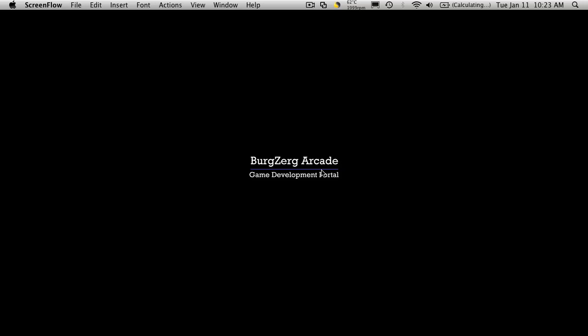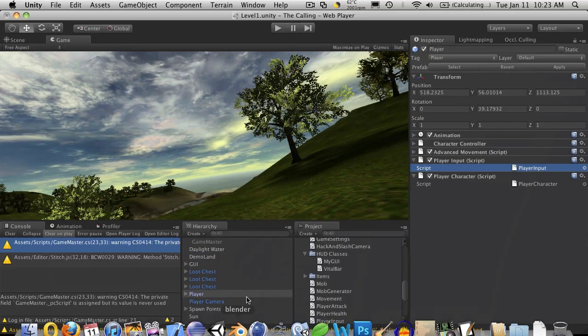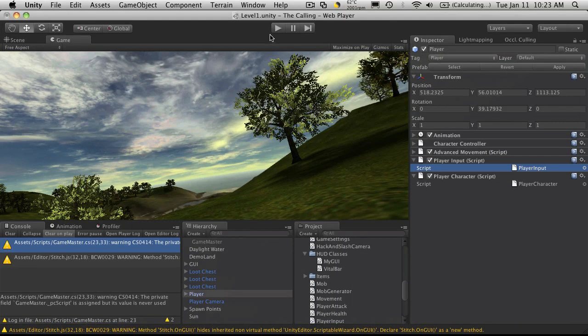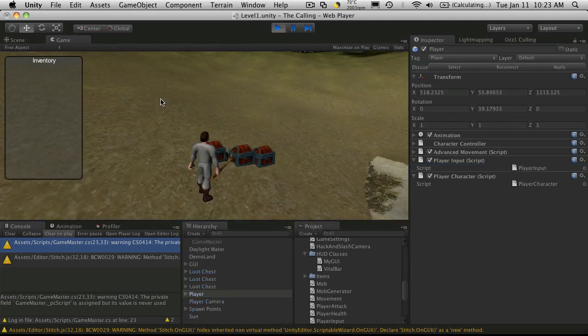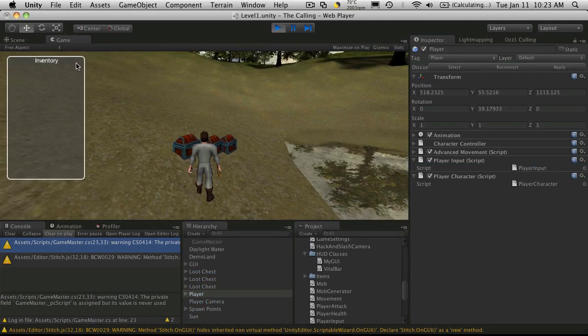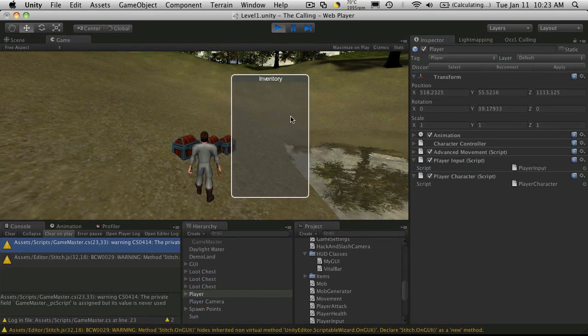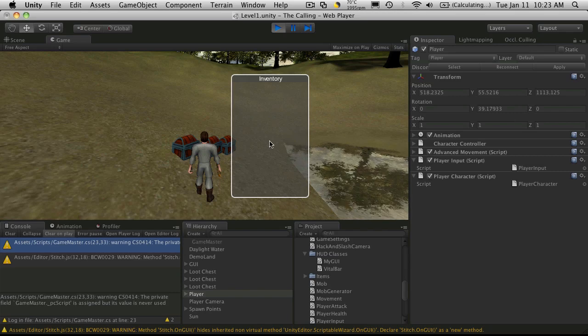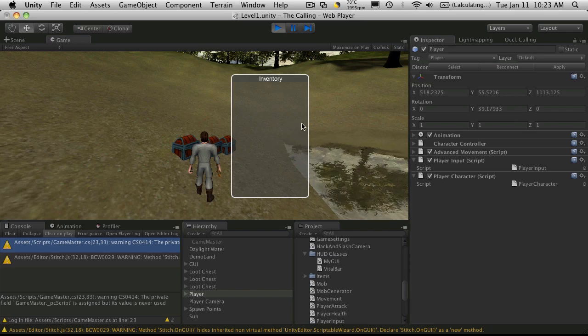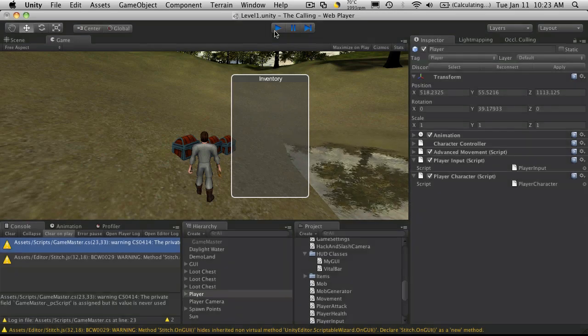Hi, this is PD at BergZergArcade at BergZergArcade.com, and this is tutorial 125. So where we left off in our last tutorial, we had just set up our window and we set it up to be draggable so we can move it around on the screen. We also set up the function to call to make this toggleable so it can go on and off.